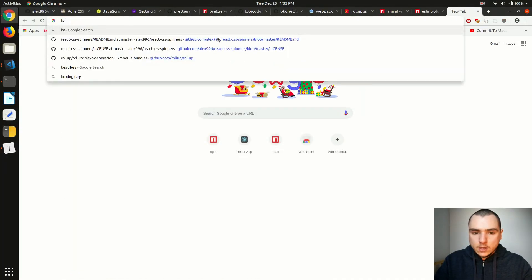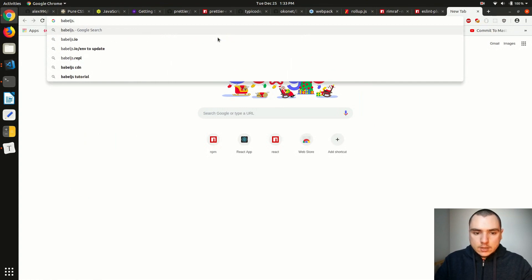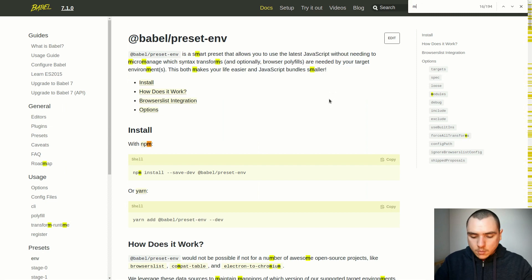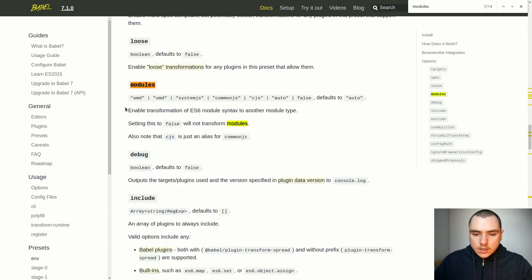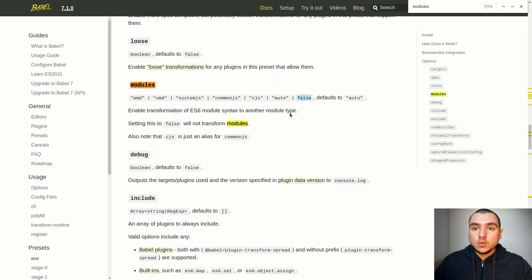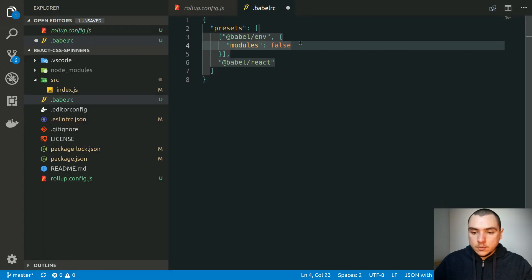If we go back to the Babel documentation at babeljs.io and look at preset-env, the modules key controls how ES6 modules are transformed. We could transform them to AMD, UMD, or CommonJS — which is the default — or set it to false, meaning we won't transpile modules using Babel and instead leave that task to Rollup. This is the preferred option because transforming to CommonJS would lose tree shaking.